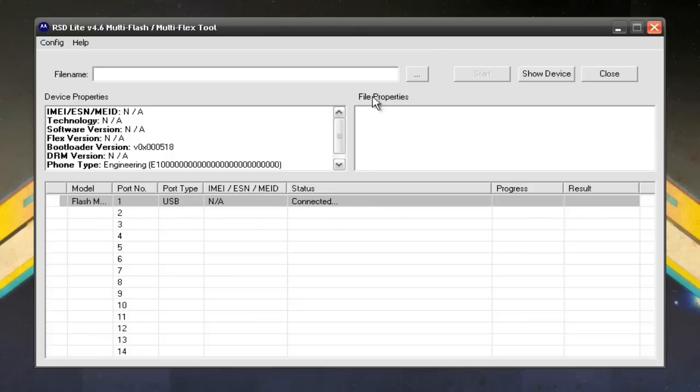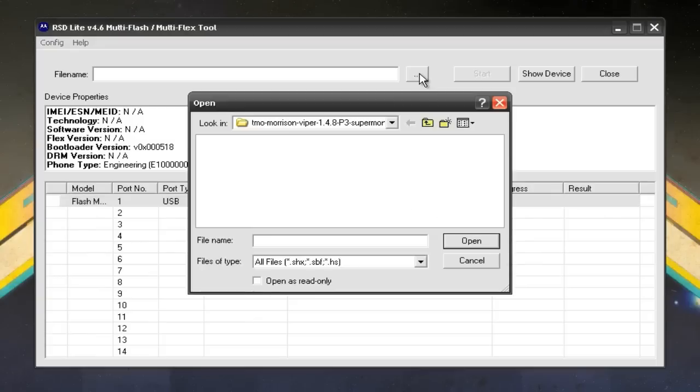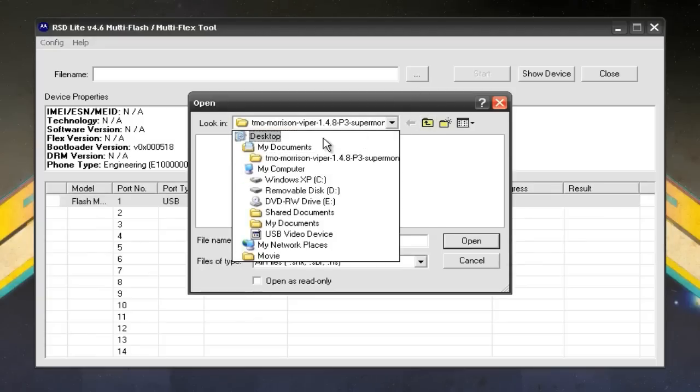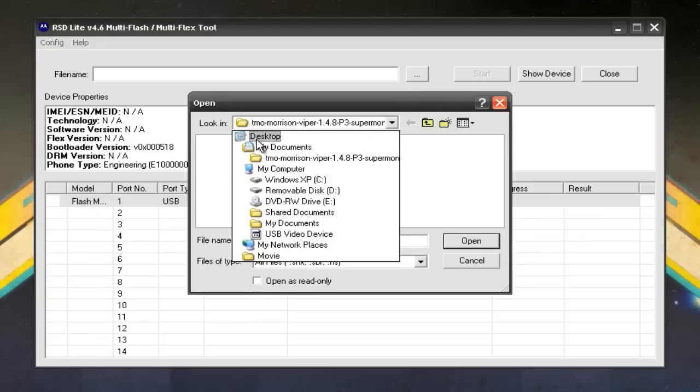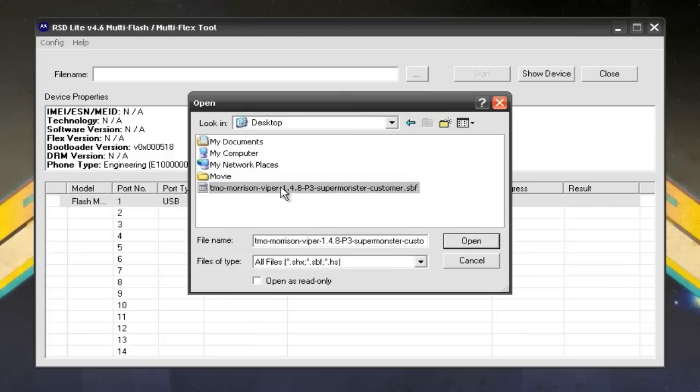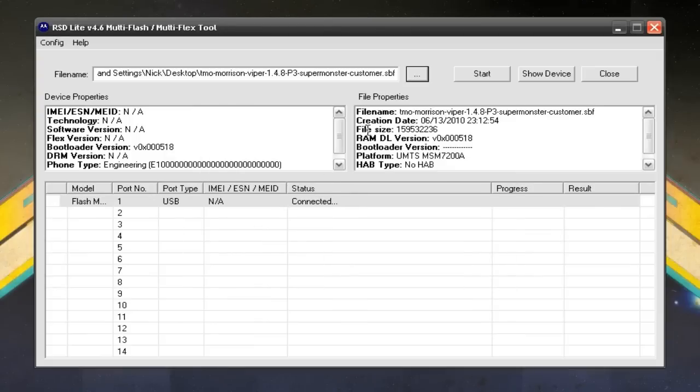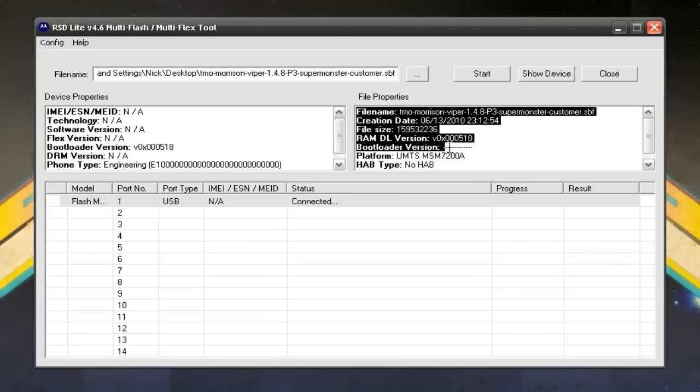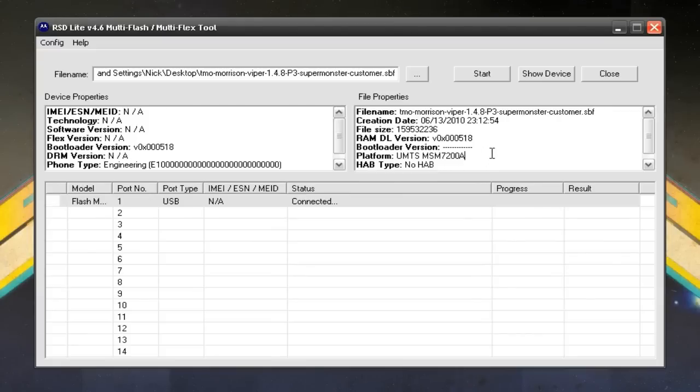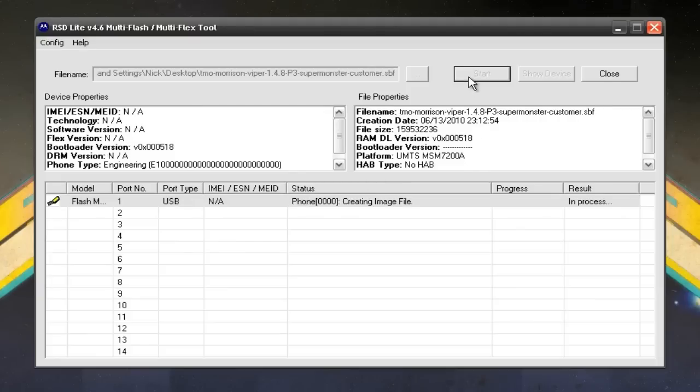You want to browse for the SPF file. So you want to click the dot dot dot over here. And mine is on my desktop. So there's the T-Mobile Morrison Viper 1.4.8. And just double click on it and you get the information in the right box over here. All the info basic that you have. And this is just going to restore you to stock 1.4.8. So if everything is good and you're ready to do this, you just click start and it will do its thing.